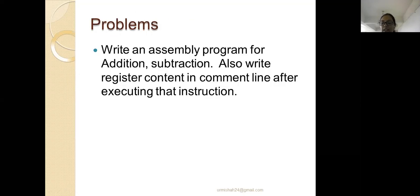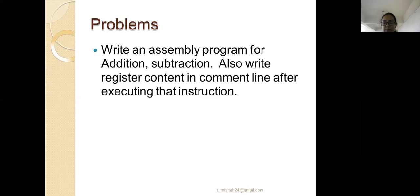We are ending this session here. Your task after watching this video is to write an assembly program for addition and subtraction, and write the register contents in the comment line once the program is executed. Thank you.